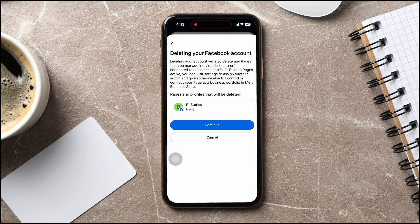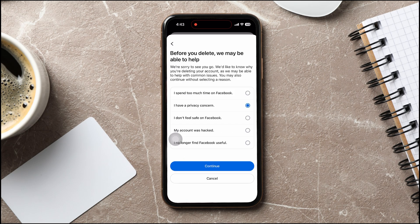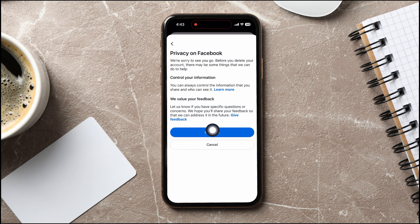Tap on Continue again. From here, select a reason why you're deleting your account and tap Continue. After that, tap on Continue again.